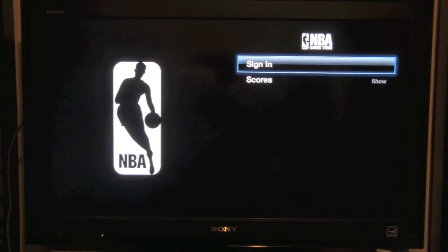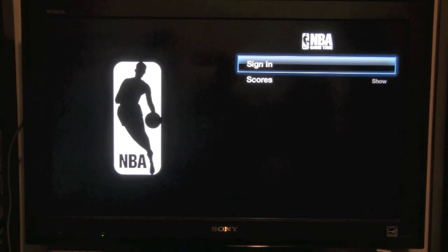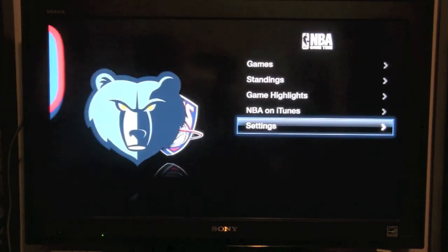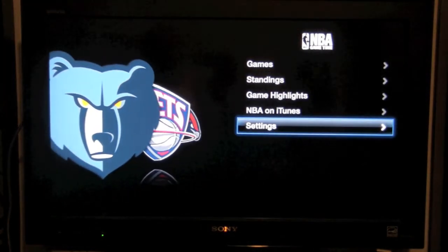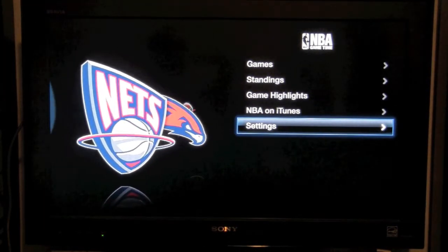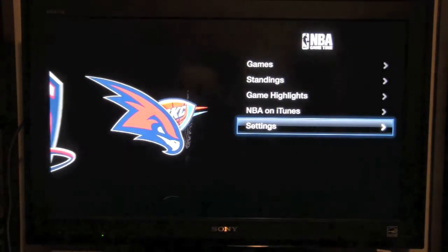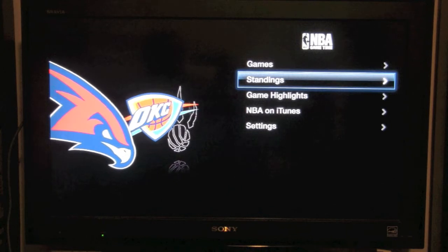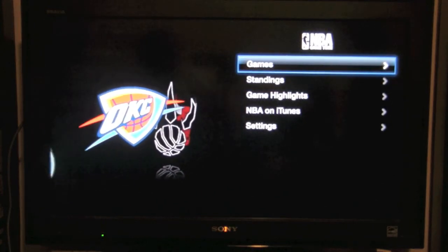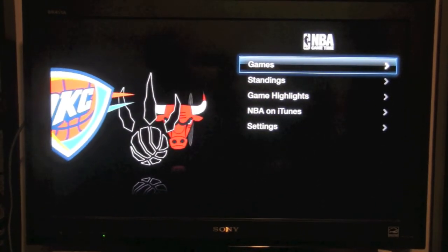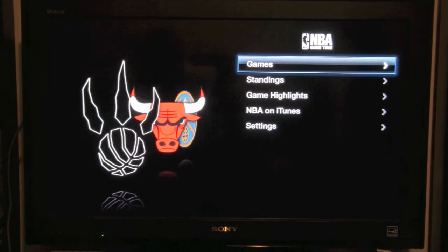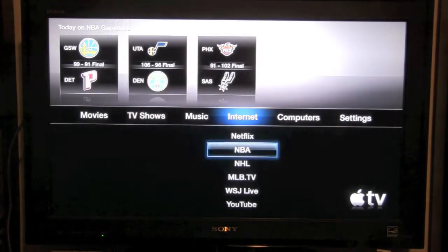There's something called NBA Game Time, which is on the screen right there. There is a subscription you can sign up for — I think it's $45 for the season — and you can actually watch every NBA game on your Apple TV. There are a couple of blackout games, but just about every game you can watch right on your Apple TV. For example, for me, I don't have cable, so this would be a great option because I won't miss any games. If you're a big basketball fan, 45 bucks — take advantage of it. That's a really awesome thing to be able to do.